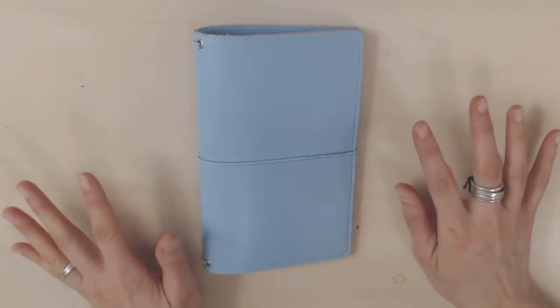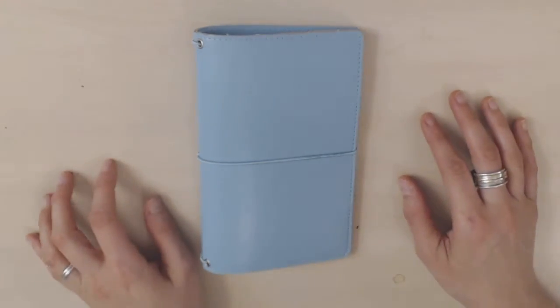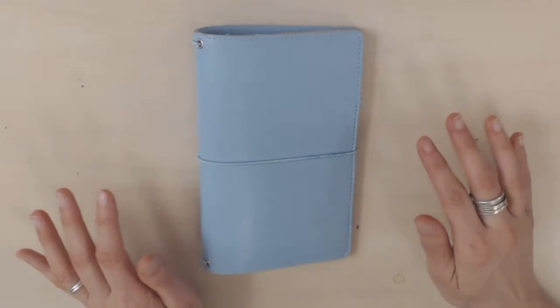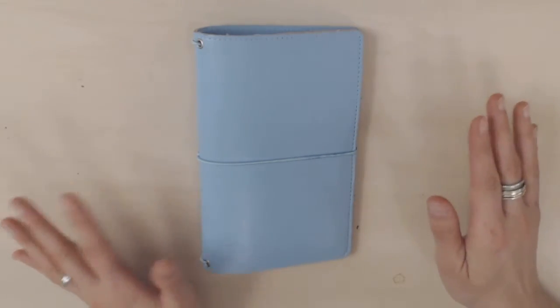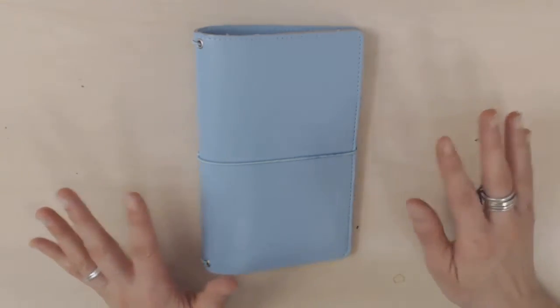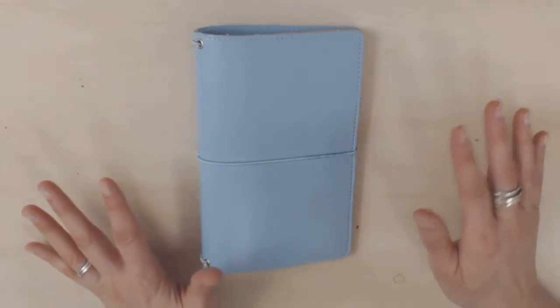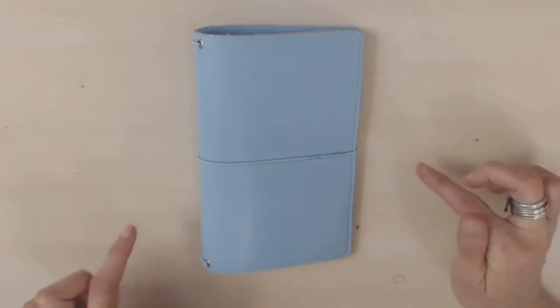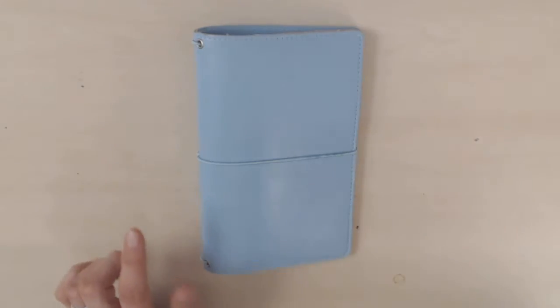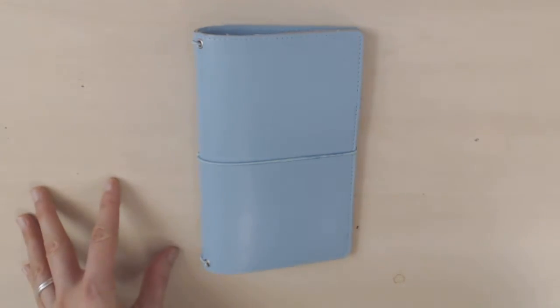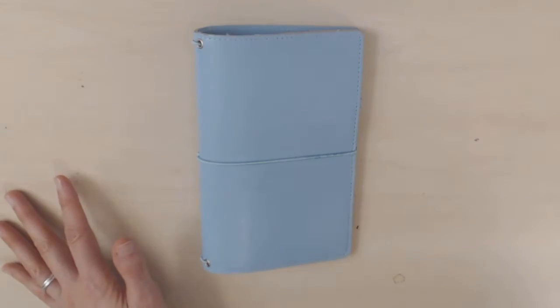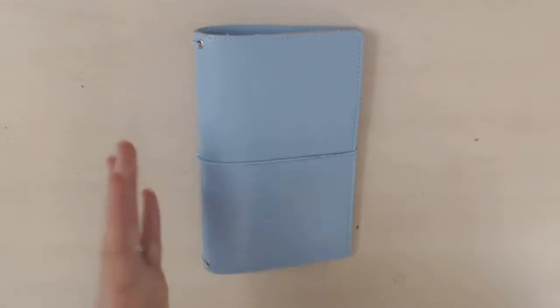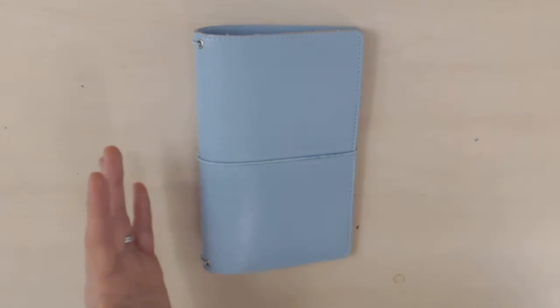This is a Love Doki traveler's notebook in personal size and I found this on the Etsy shop Love by Gabi which I've mentioned in other videos. It's a great place for getting really awesome hard-to-find planner supplies and I'll leave the link down below. For some reason this doesn't seem to be available on the Doki book website. I don't understand why but it's made by Love Doki and the only place that I've seen it is Love by Gabi.